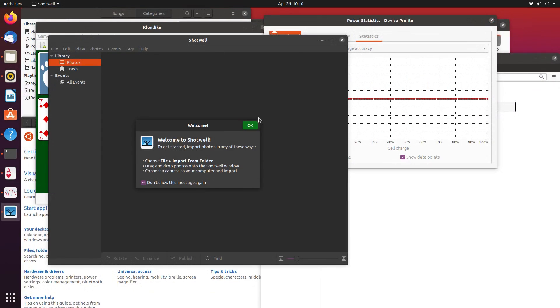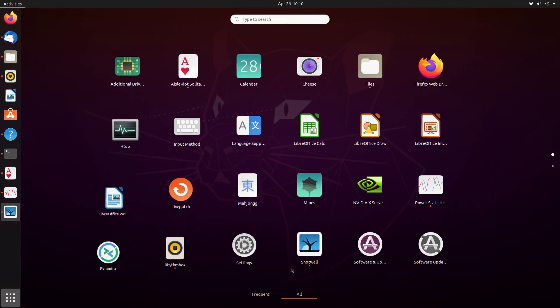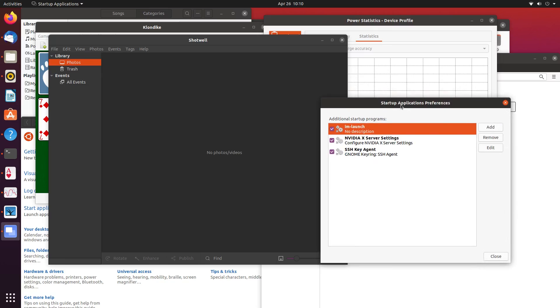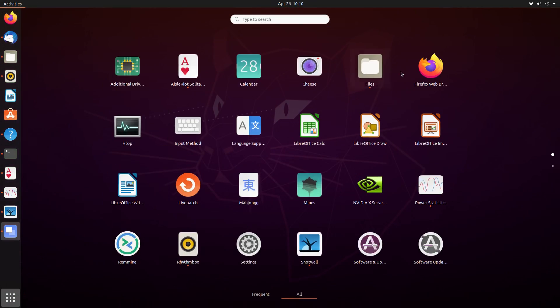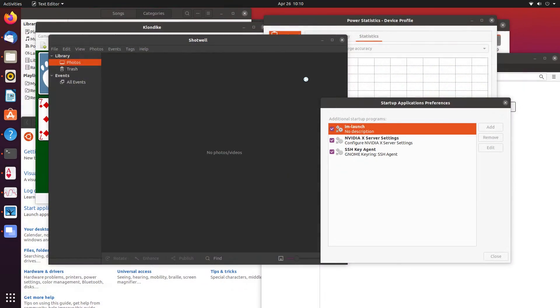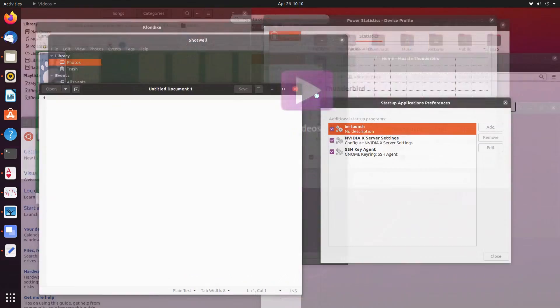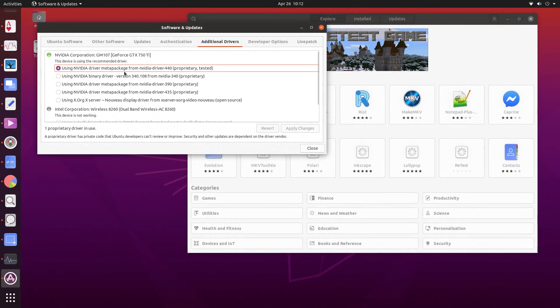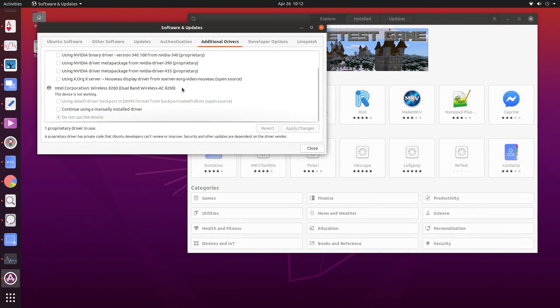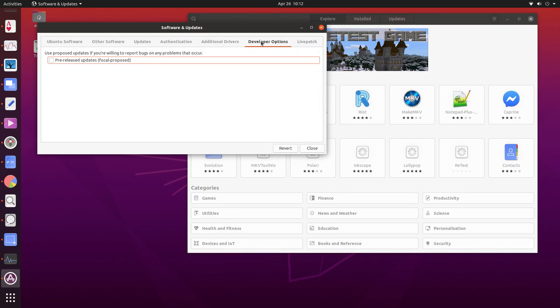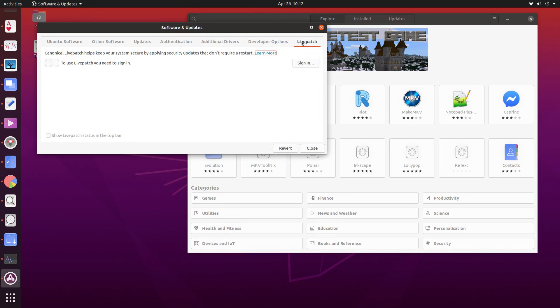Ubuntu used to ship with the Amazon Shopping app, which people were really excited to see gone. I never used it, so I don't really care about it. Now in the way of custom apps, there's a driver and firmware installer, livepatcher, and of course, Ubuntu's fork of GNOME software.